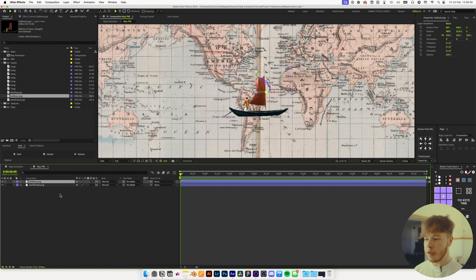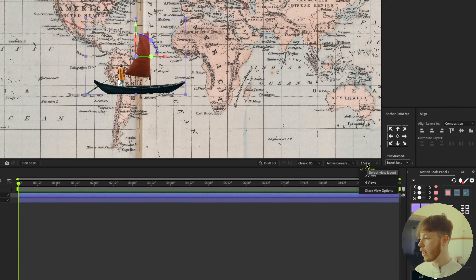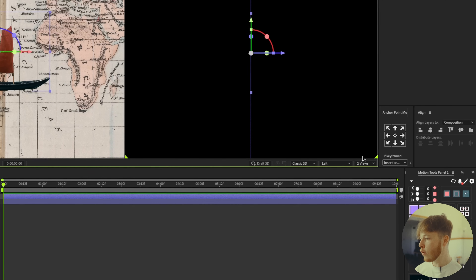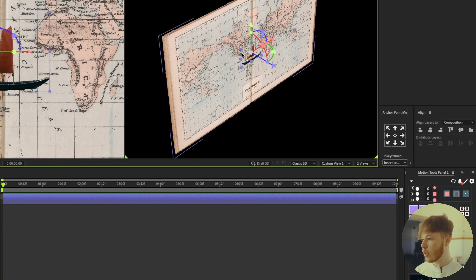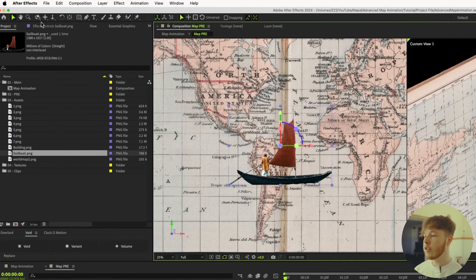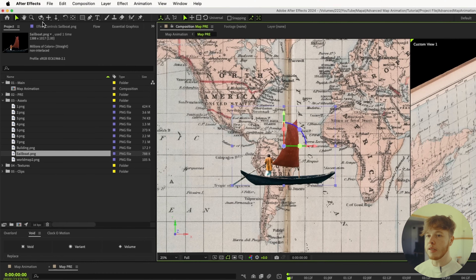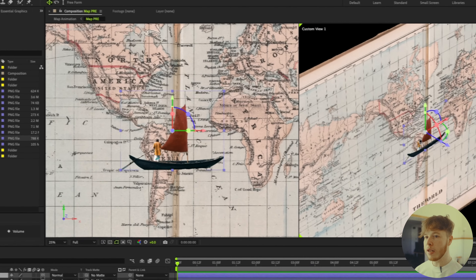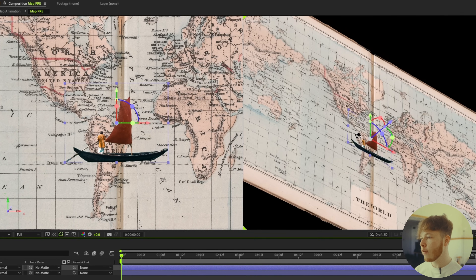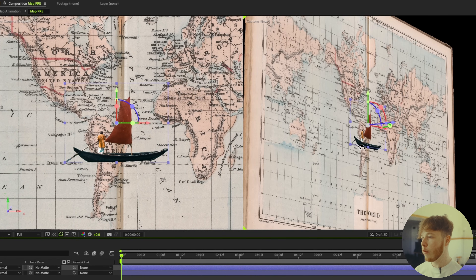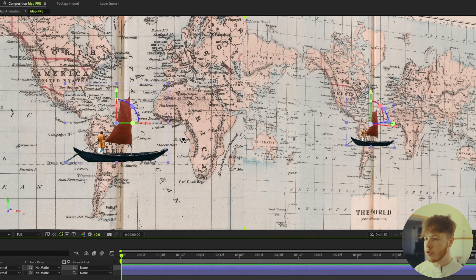The first thing I'm going to do is open the two-view mode down here and select two views. I'll go to Custom View 1 — it's going to be a little bit easier to orbit around, and then we can see how everything looks in proportion to one another.